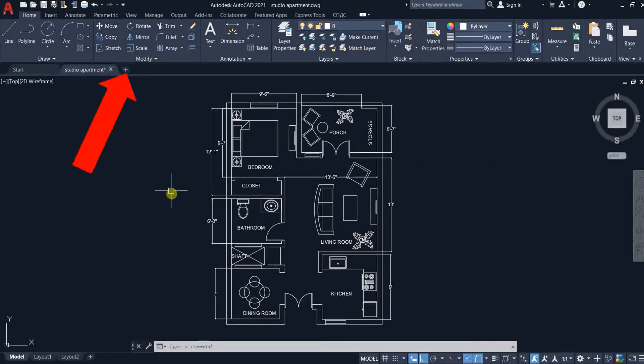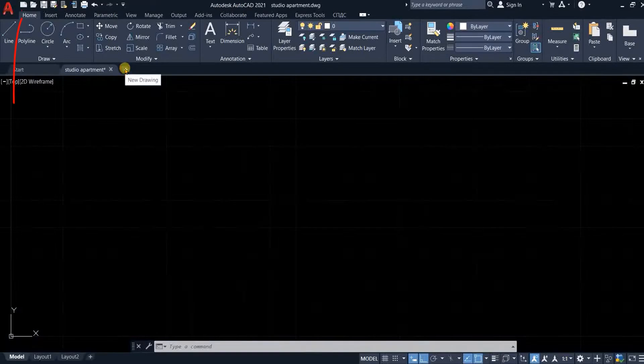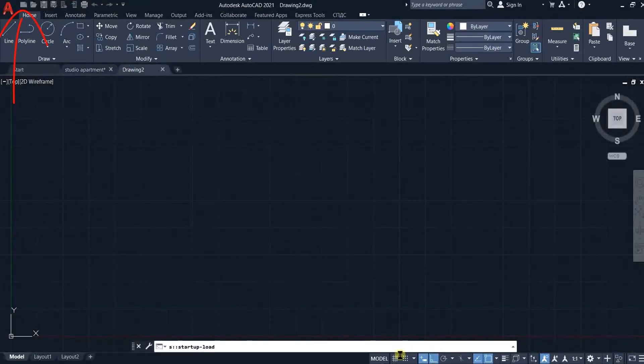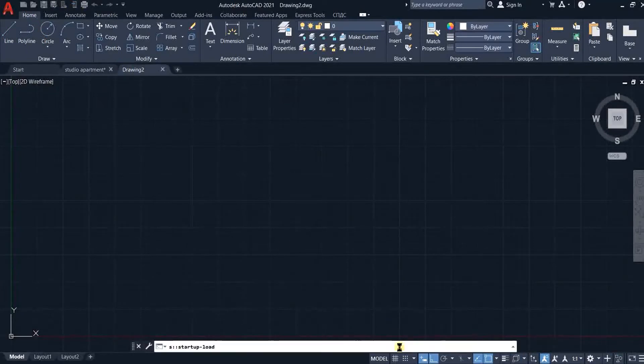I will open a new drawing by clicking this plus button. If you are working on an older version, you can open a new file by going to the quick access toolbar and clicking the new icon. I will turn off the grid mode.